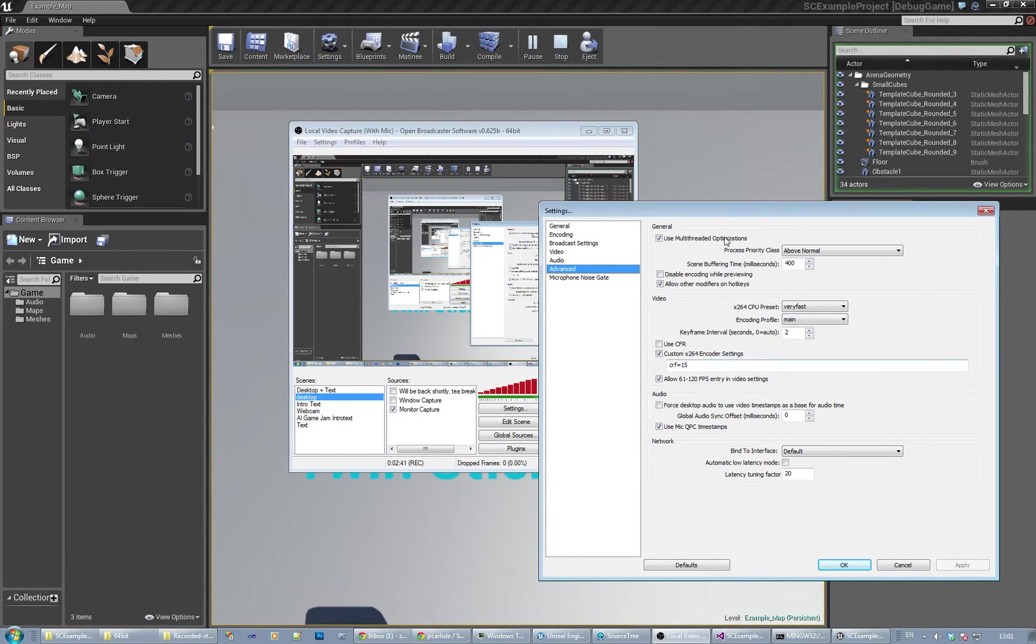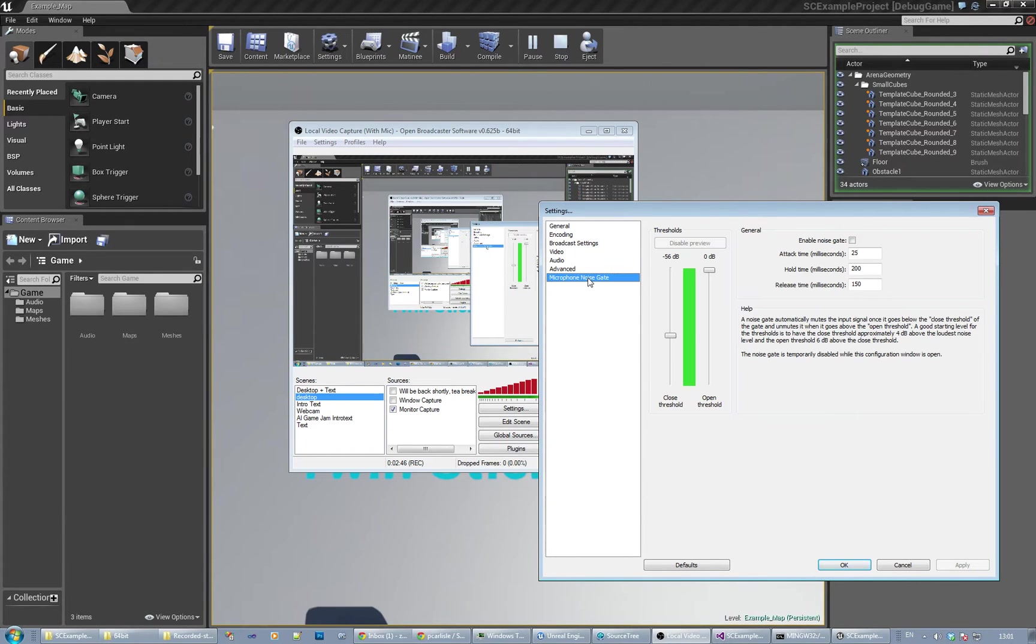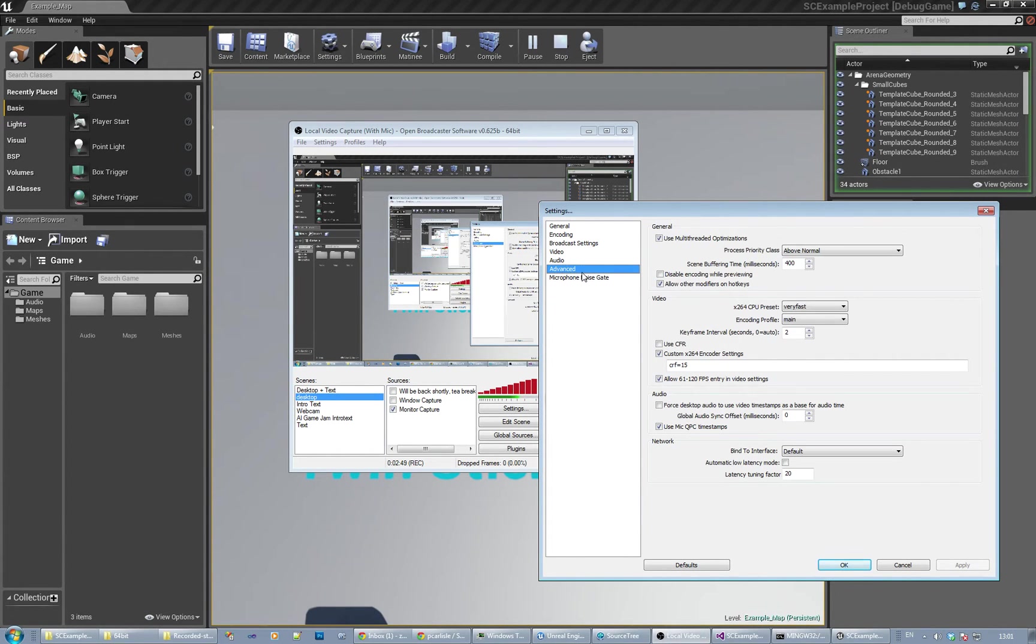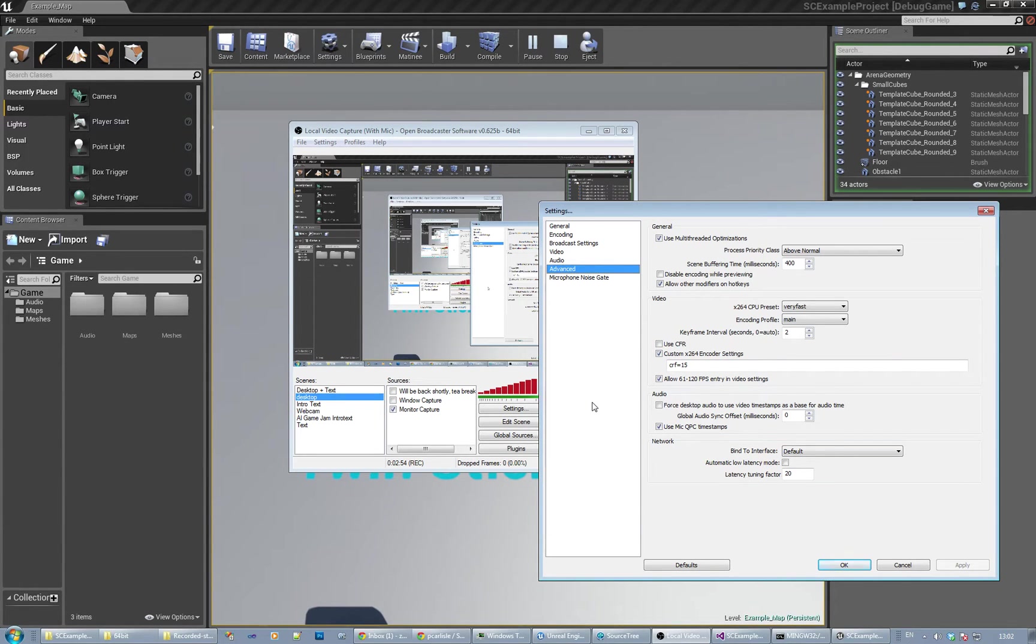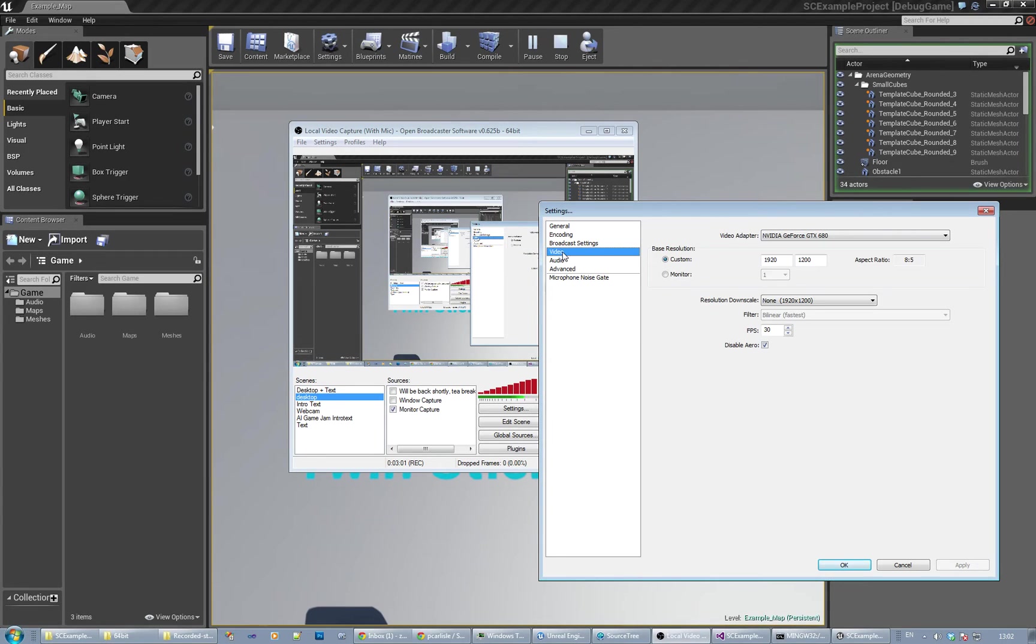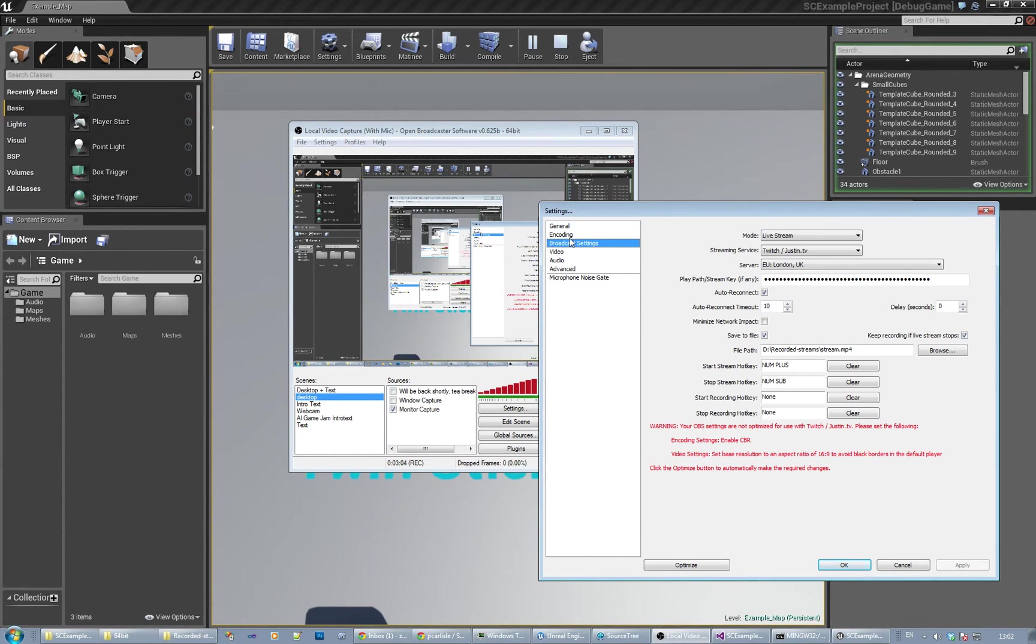There's my settings for CPU presets and those kind of things. You do want a noise gate on your mic if you can. You can obviously pause the video and have a look at these settings at your leisure. I would suggest you get a profile setting set up.